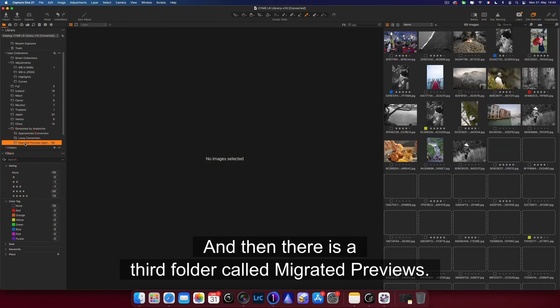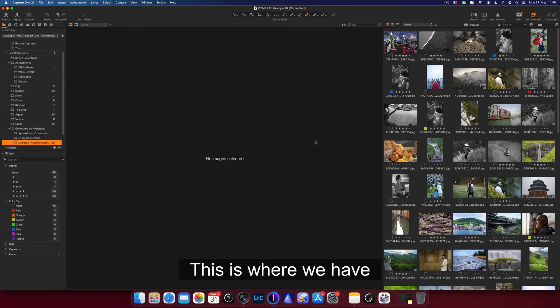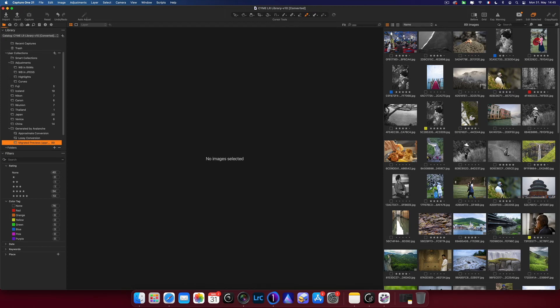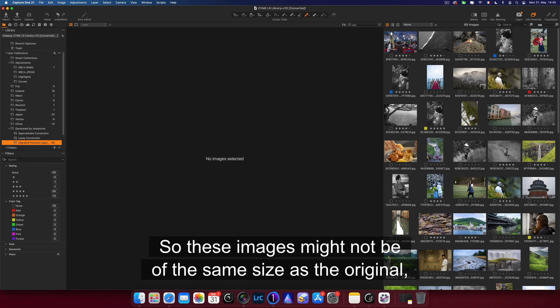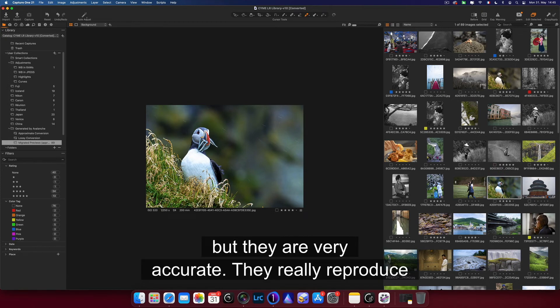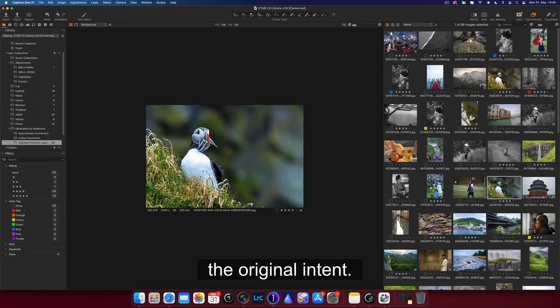And then there is a third folder called Migrated Previews. This is where we have copied all the preview images that we migrated. So these images might not be of the same size as the original, but they are very accurate. They really reproduce the original intent.